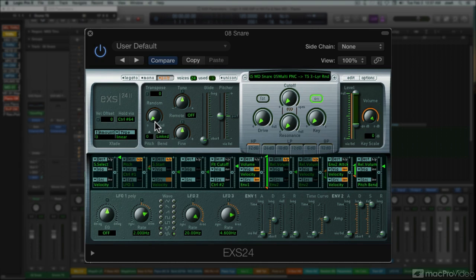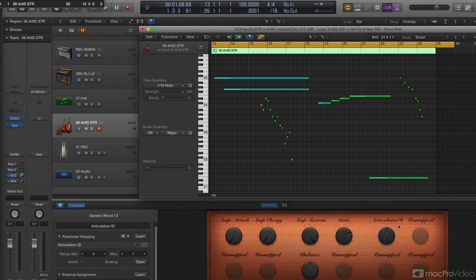I'm going to finish this course up by discussing some of the techniques you can use when programming or tweaking EXS instruments to enhance the realism and musically expressive quality of its acoustic instruments. This has always been the holy grail for samplers.